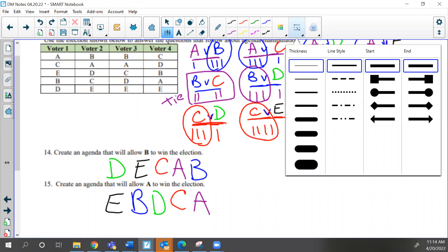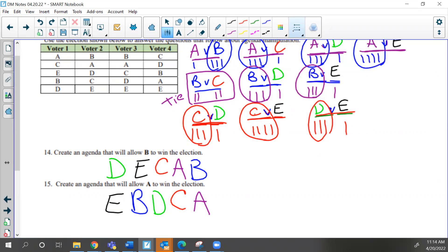There's more than one answer that you can come up with. Any questions on that?